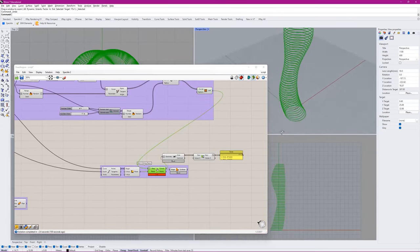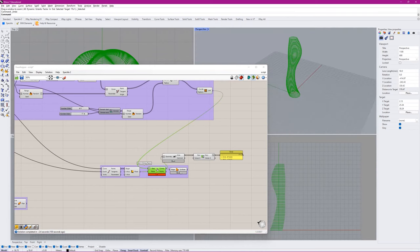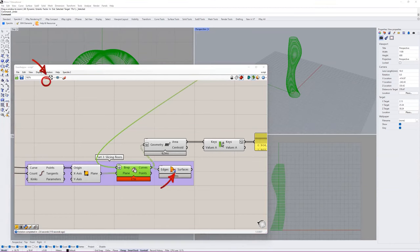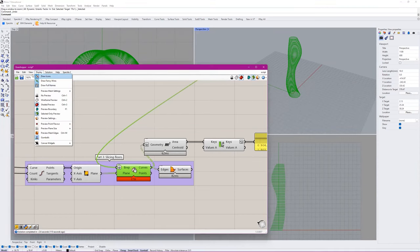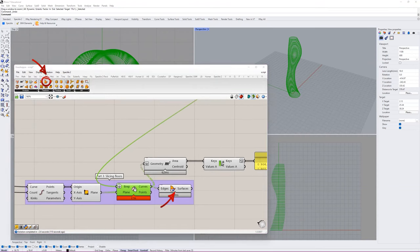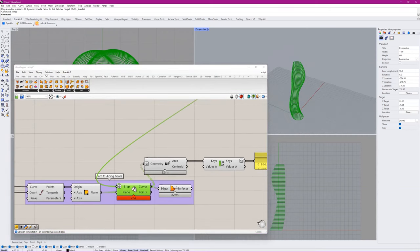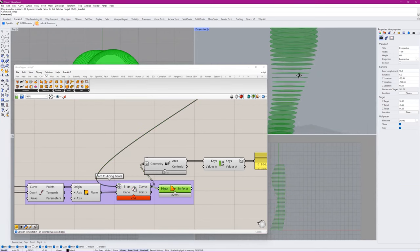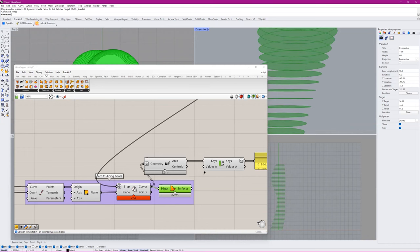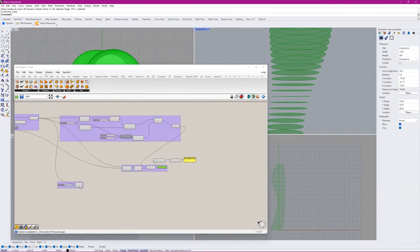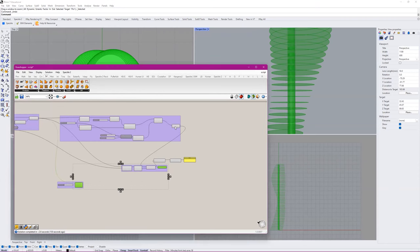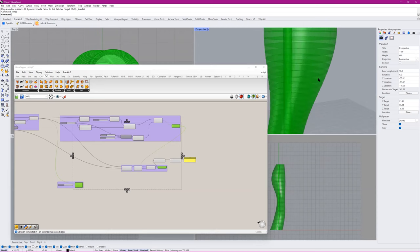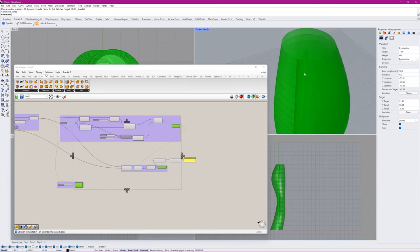That gives you these curves on the outside. You can use boundary surfaces — located under surfaces — it takes a closed curve and creates a solid face. Once you've done that, you're essentially done the assignment. If I select all three of these things together, I have the tower, the floor plates, and the single solid core.